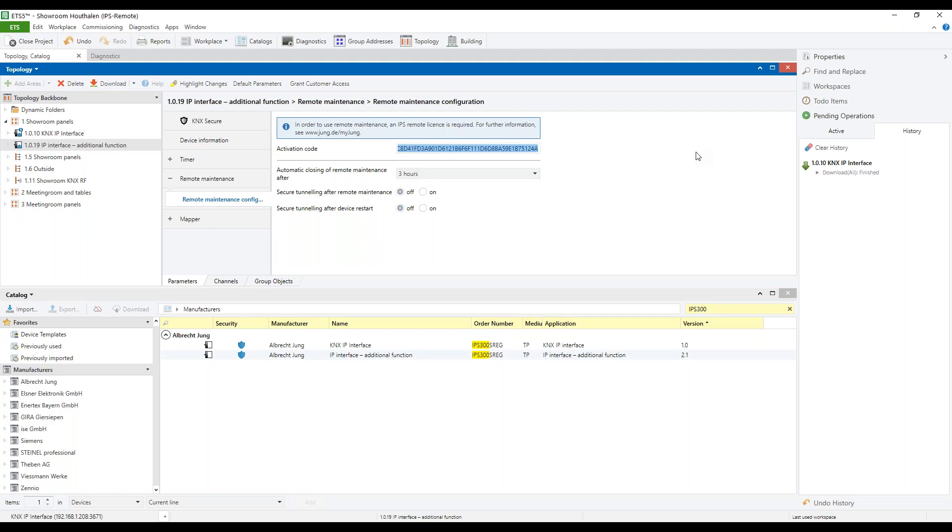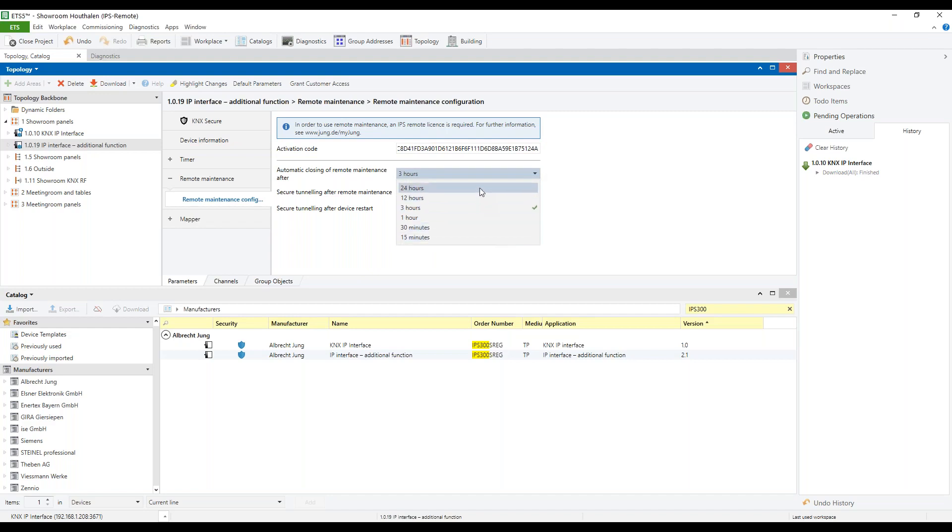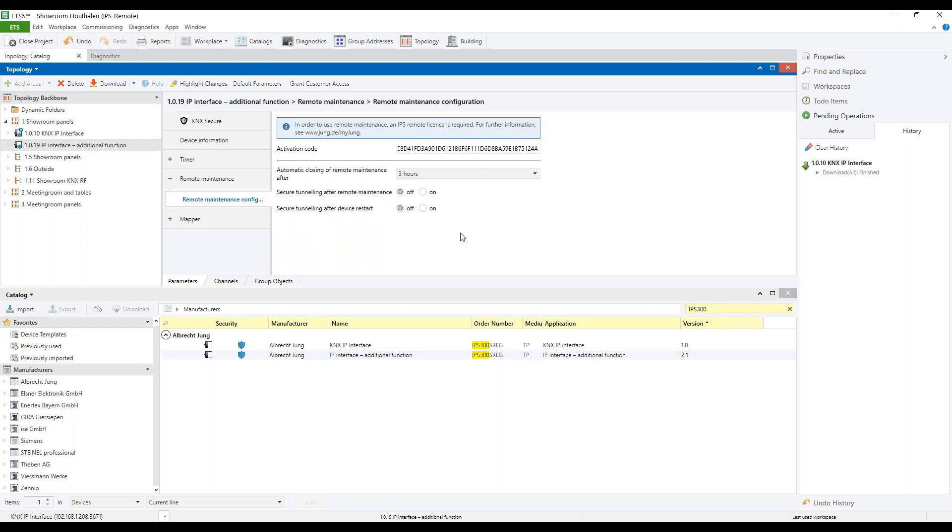It is possible to have the remote maintenance automatically close after 15 minutes up to 24 hours. In the next two parameters, we define what should happen with secure tunneling after a remote connection or after a device restart.